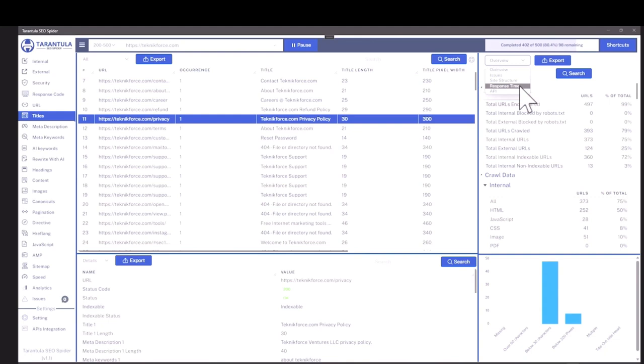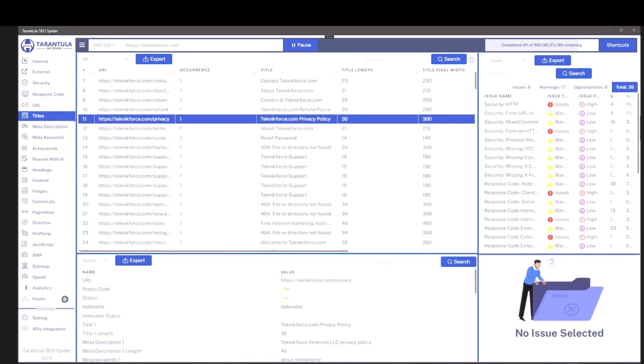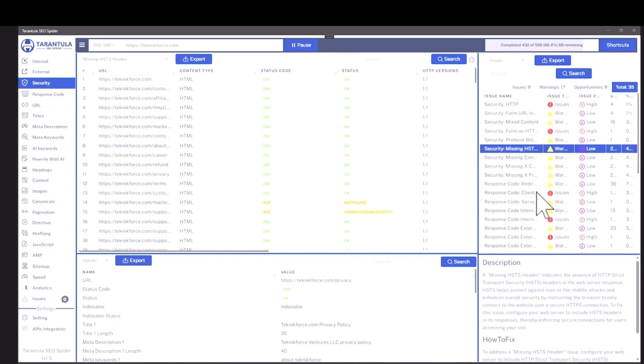So you can click on issues and it will show you all the issues in the website. And this little icon will tell you exactly how urgent the issue is. So all of that information is here and you can use this to identify exactly the pages that have the issue and try to solve them.